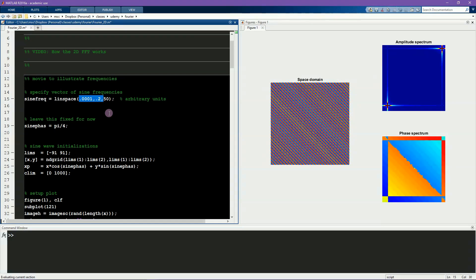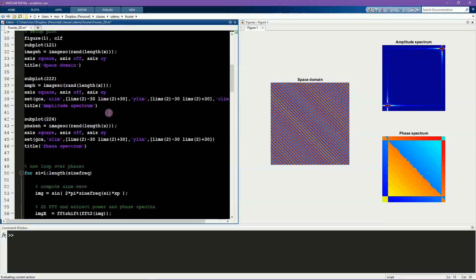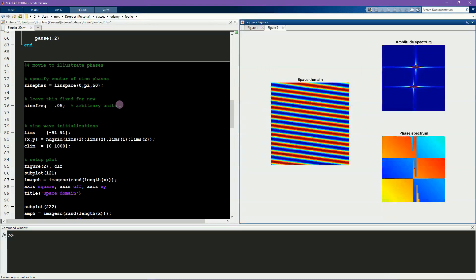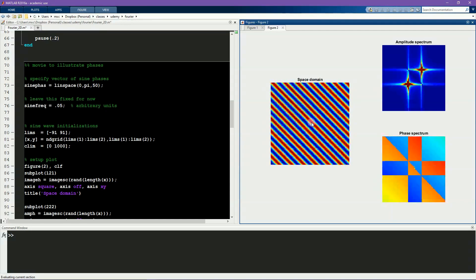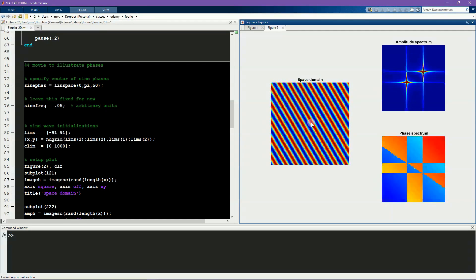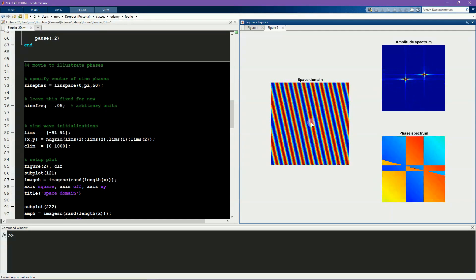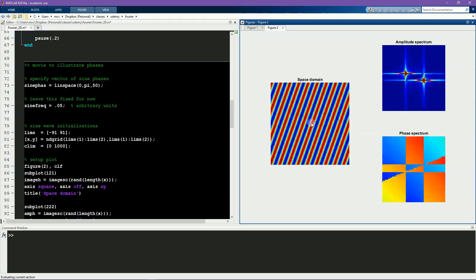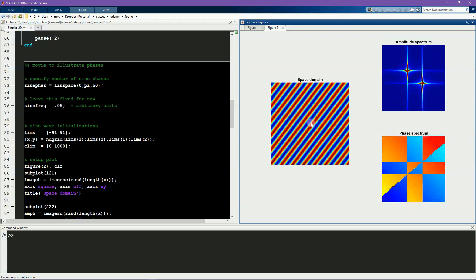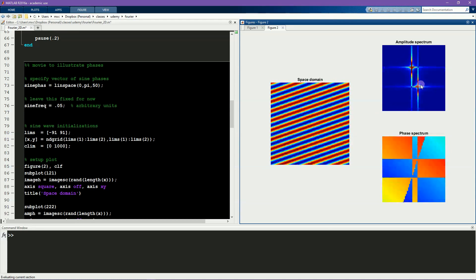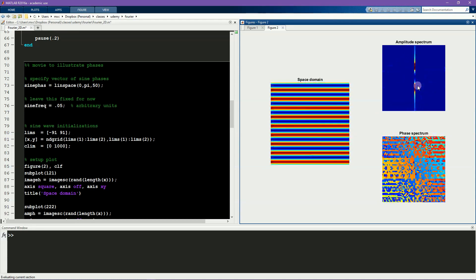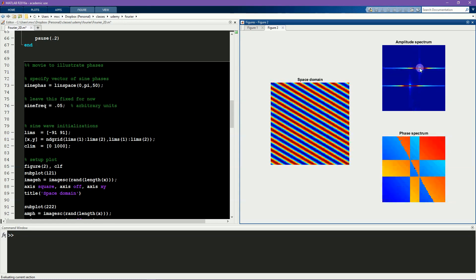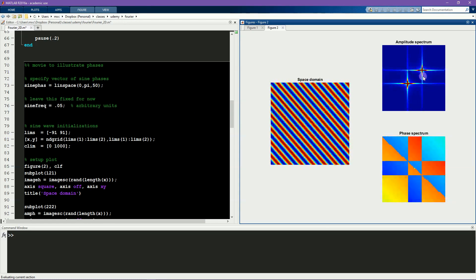Now for the next experiment. Here I'm going to hold the spatial frequency constant and change the phase values over time. So now the sine patch will be just rotating around as if it were the face of a clock. Actually, this would look pretty neat if this were the face of a clock. Now notice what's happening in the amplitude spectrum. The distance from the origin to the peaks is staying the same, but the angle relative to the origin is changing over time.